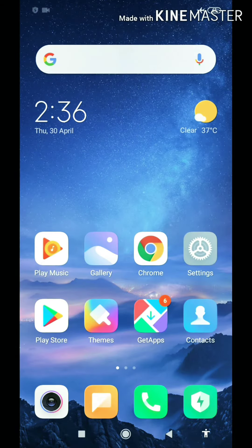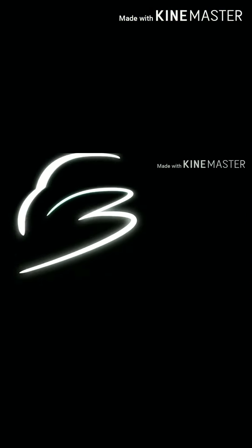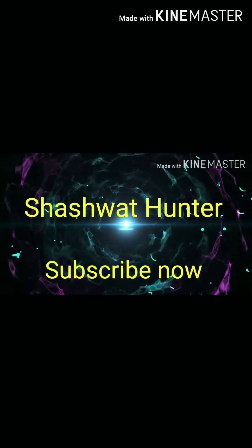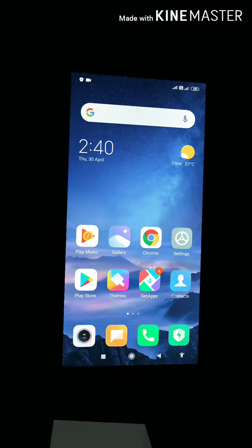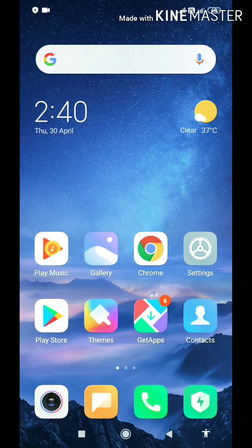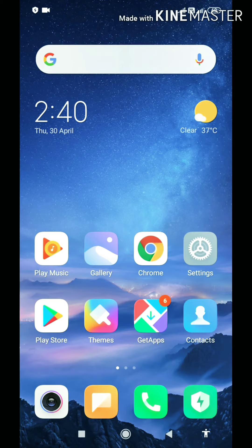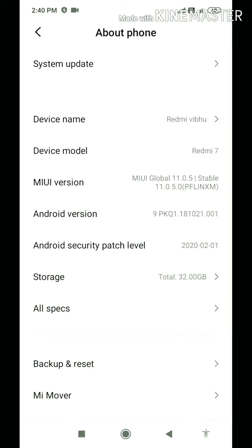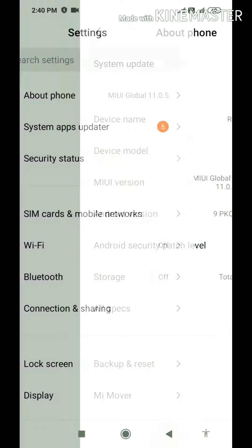So without wasting time, let's get started. As you can see on my screen, I have a Redmi Note 7. I will show you the device model of Redmi Note 7.